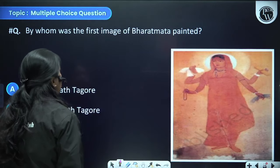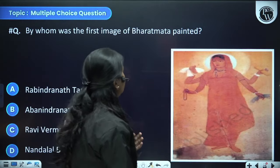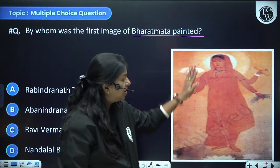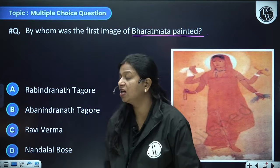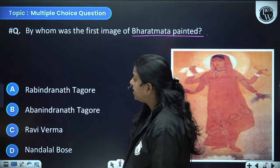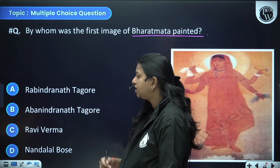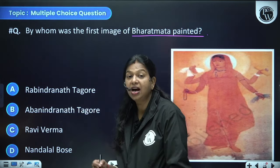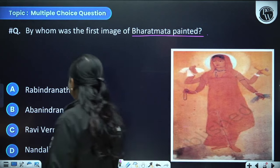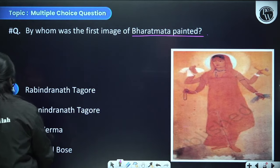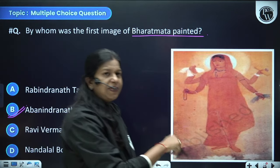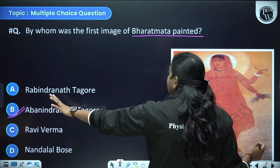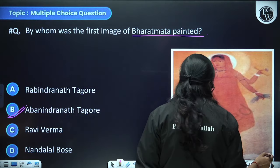By whom was the first image of Bharat Mata painted? The options are Rabindranath Tagore, Abanindranath Tagore, Ravi Varma, and Nandalal Bose. The answer is Abanindranath Tagore. This is important and is asked frequently in the exam.